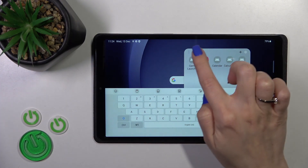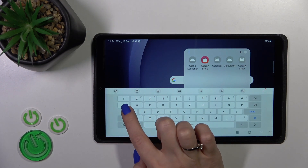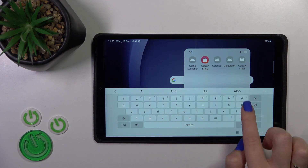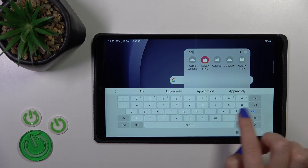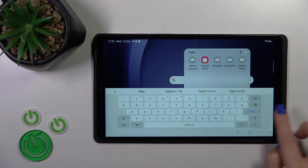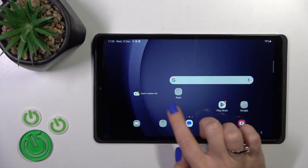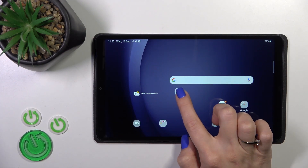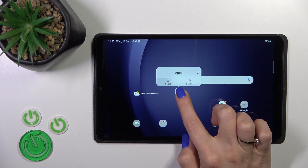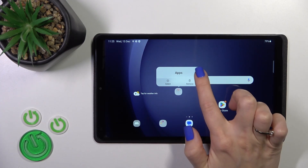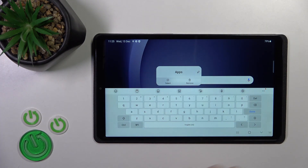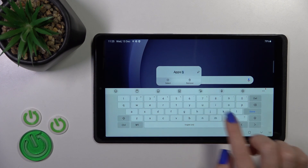You can give the folder a name or rename it by tapping on the name field and typing a new one, then tap done. You can also rename it by holding the folder and tapping the edit icon.